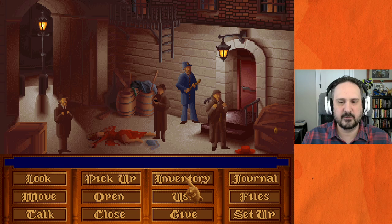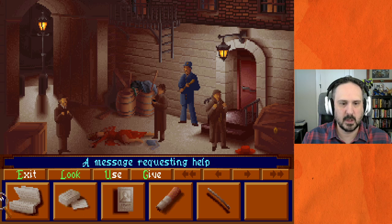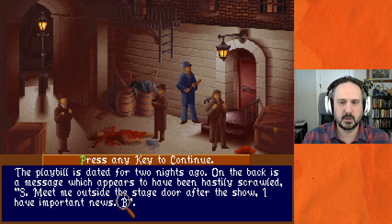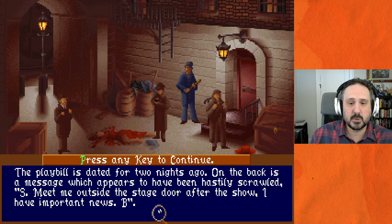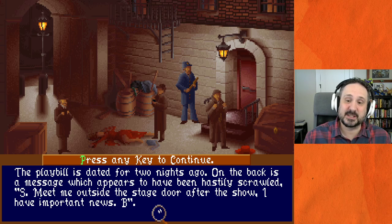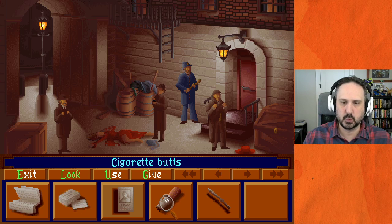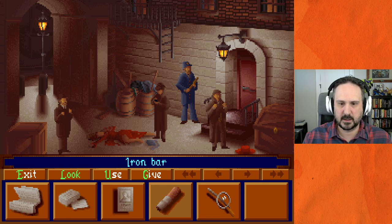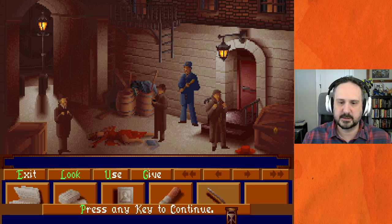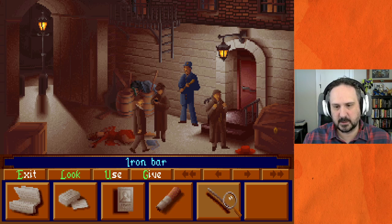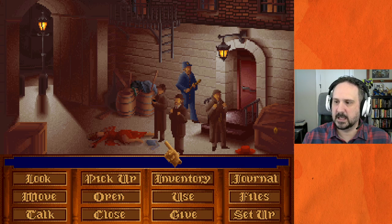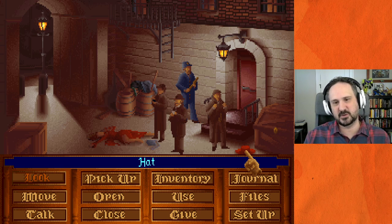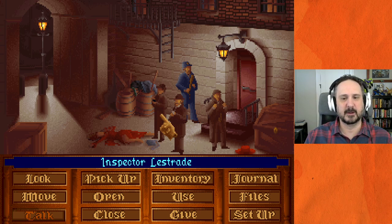Looking at the playbill more closely: 'The playbill was dated for two nights ago. On the back of the message, which appears to have been hastily scrawled: S — meet me outside the stage door after the show, I have important news — B.' So it looks like someone lured her out here. Chat points out this is clearly Carmen Sandiego's hat — she was here, she murdered someone, case closed. But let's actually talk to Lestrade.